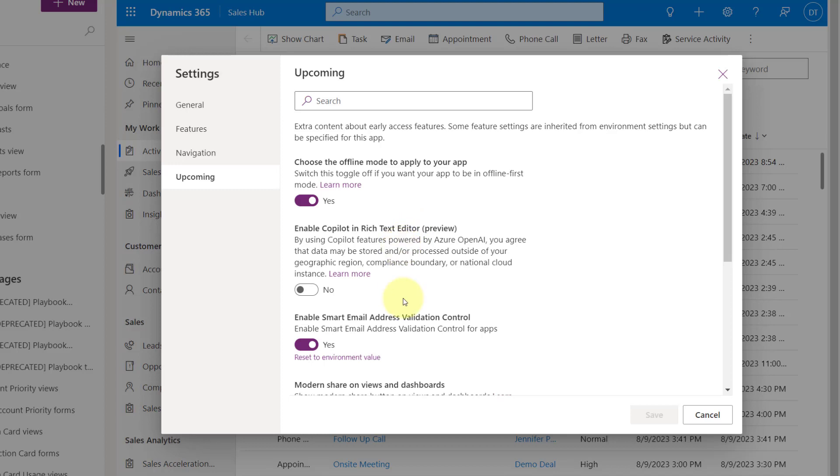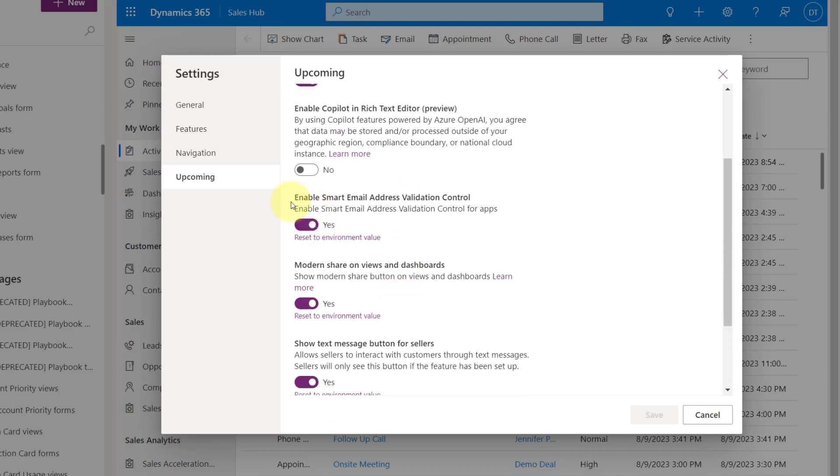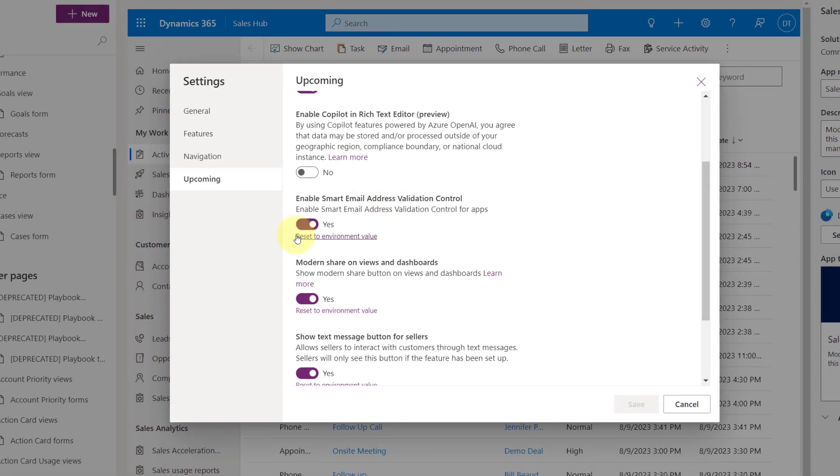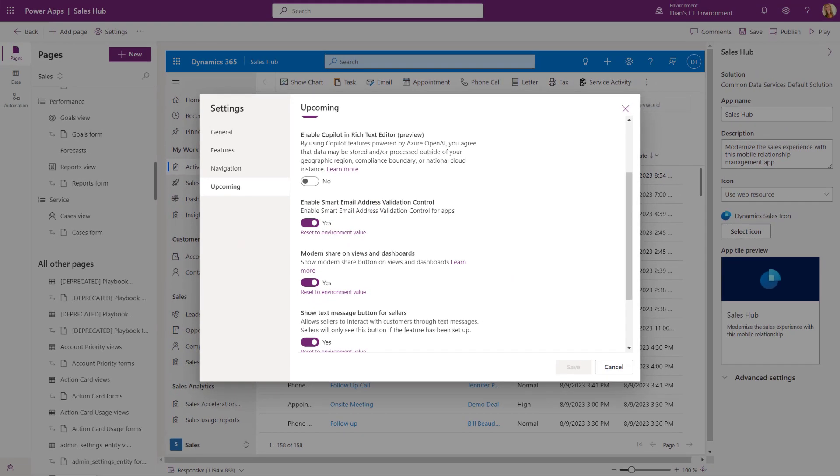And here you can see the Enable Smart Email Address Validation Control. So this is how you can enable that control. And if you have multiple model driven apps that you want to enable this for, then yes, you would have to go and set this little toggle to Yes in each individual model driven app.